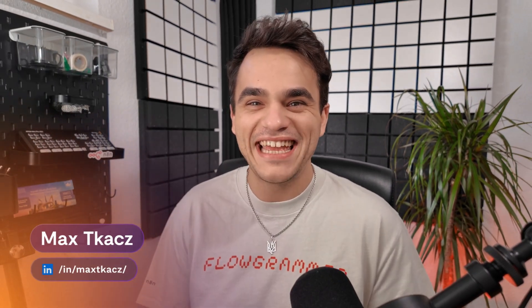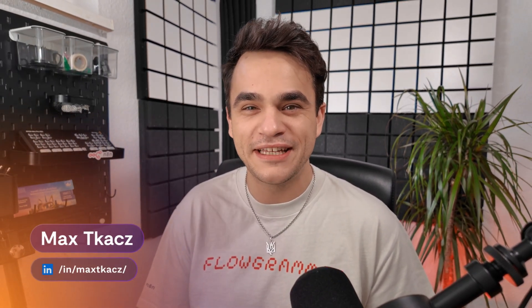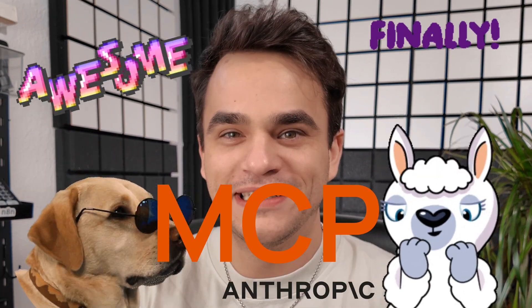Hey Flowgrammers, N8N just dropped a native MCP server and MCP client node. In this video, I'm going to quickly explain what MCP is and why it might be relevant for you, and then we're going to take a look at how to use the new MCP server and MCP client nodes within N8N. So if you already know what MCP is, use the chapters to skip ahead.